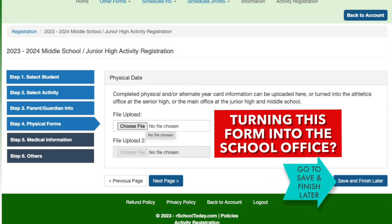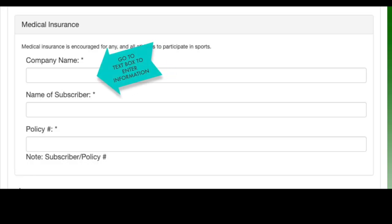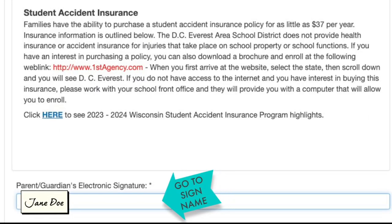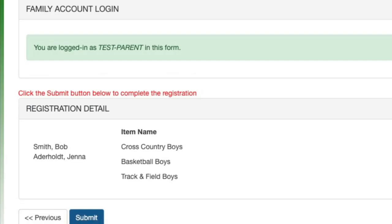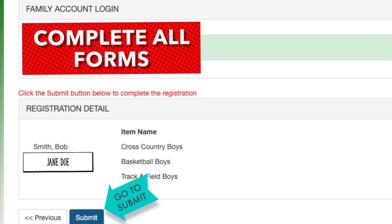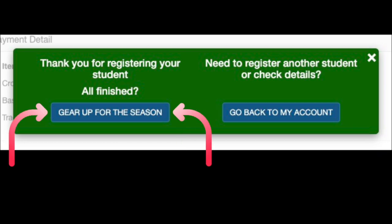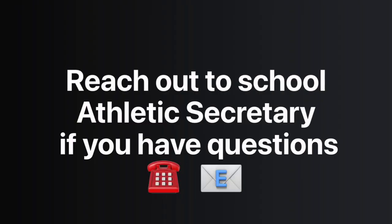Go to the text box and enter your medical insurance information. Complete all forms and go to Submit. If you need to register another student-athlete, go back to My Account. All finished — gear up for the season! Reach out to your school athletic secretary if you have any questions.